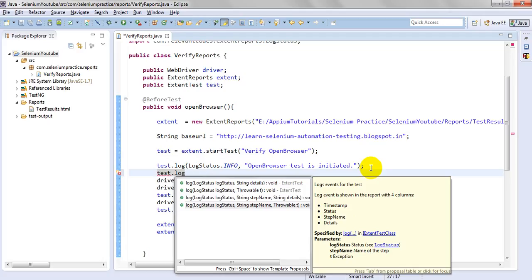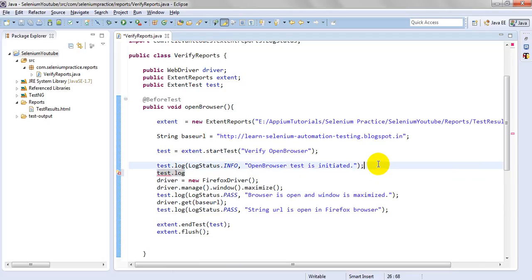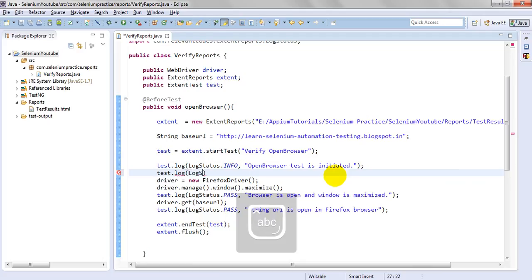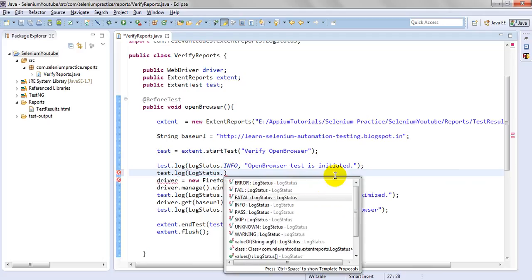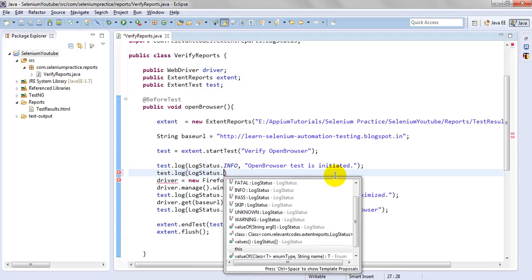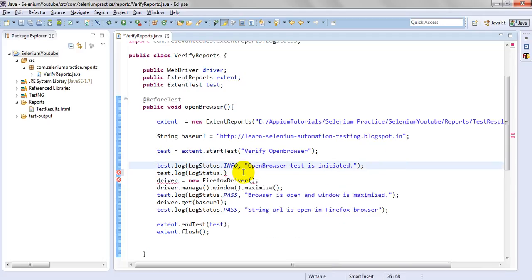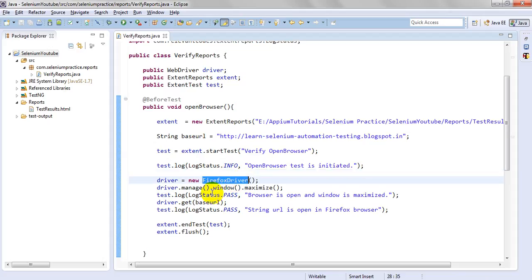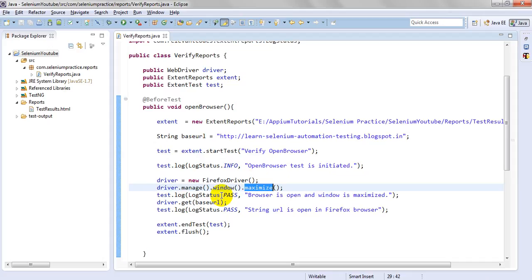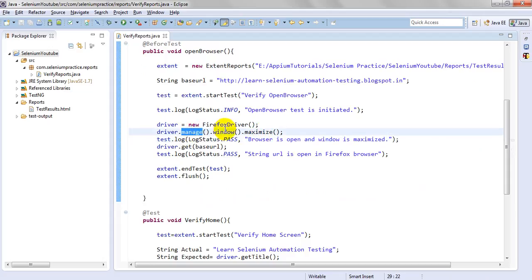There is also a signature with timestamp, status, step name, and details. For exceptions, you can pass a Throwable. The available LogStatus values are: error, fail, fatal, info, pass, skip, unknown, and warning. I am using INFO for initiating the WebDriver, then PASS once the browser is opened and the window is maximized using driver.manage().window().maximize().